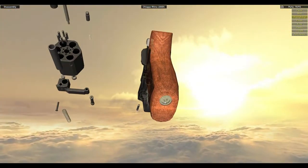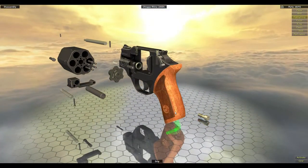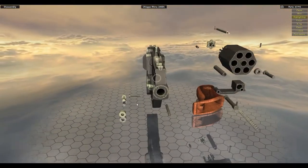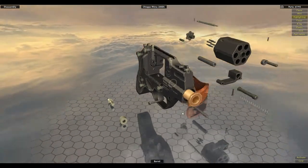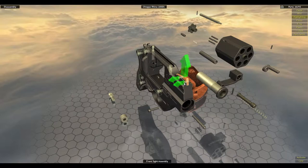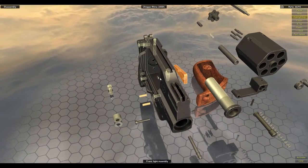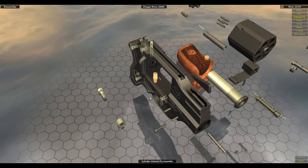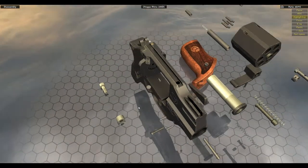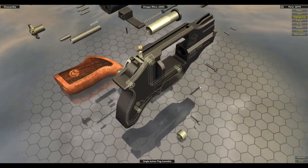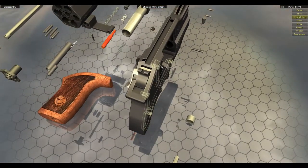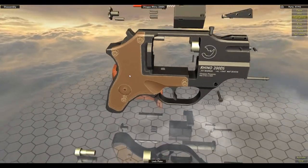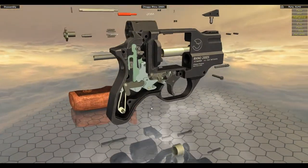Okay. So we can go underneath. Remove our grip screw. Pull off our grip. And why don't we do these front pieces quickly here first, before we get into anything else. So we have the barrel. One solid piece. Front sight assembly. Cylinder unlock hook pin assembly. Not sure what that's for, but. Single action flag assembly. And then the whole lock plate, as we saw.